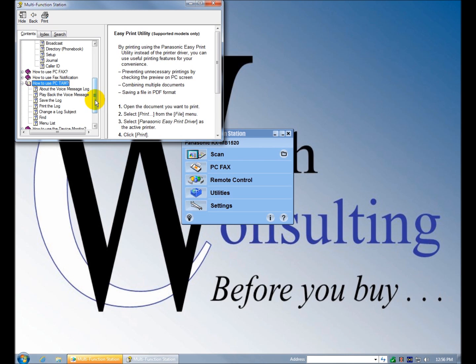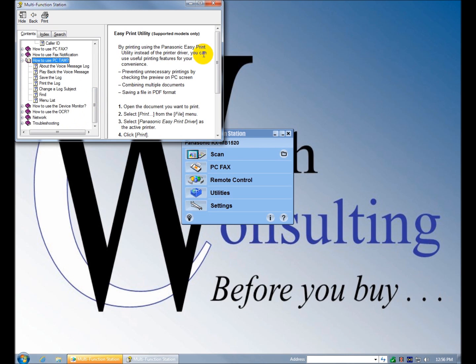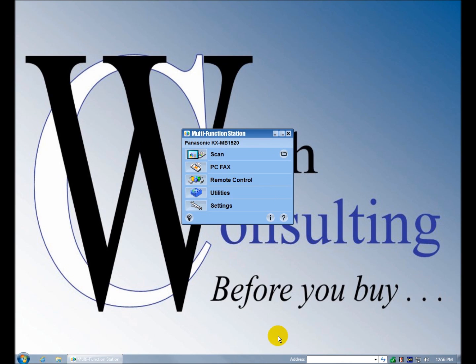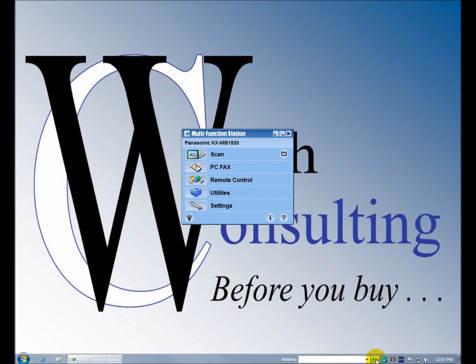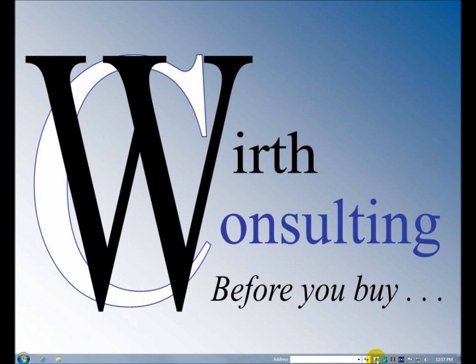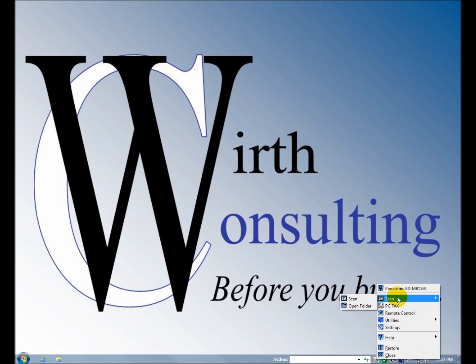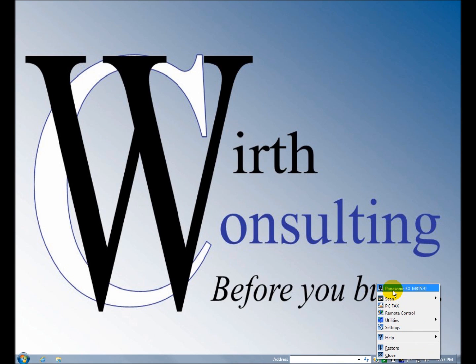Alright, so here's the software. It starts up and should start up every time you boot your machine. You can minimize it down here and then click it and it'll start back up again instantly. Right click and go to all the major functions: scan, PC fax, remote control, utilities, settings.